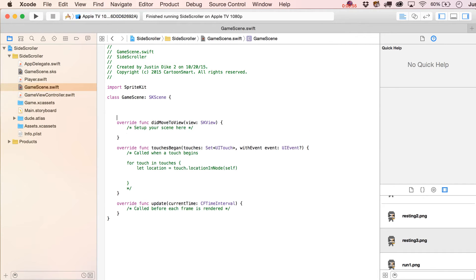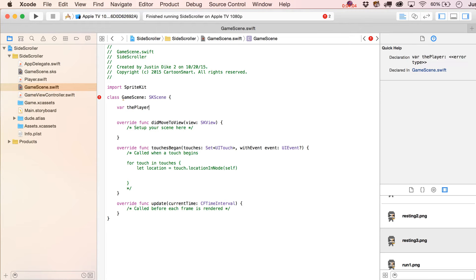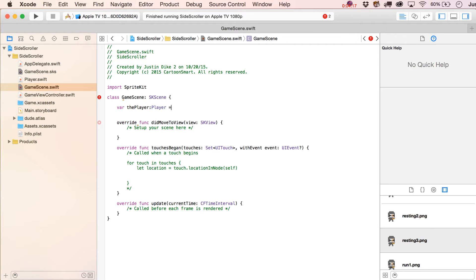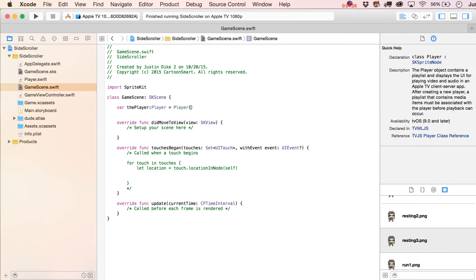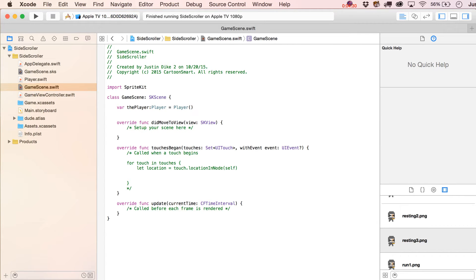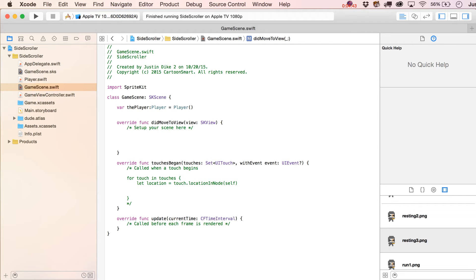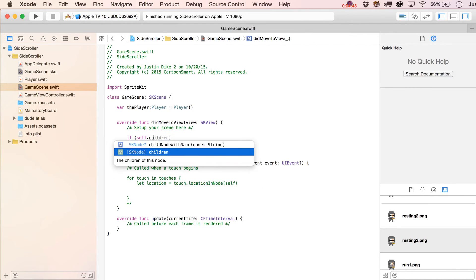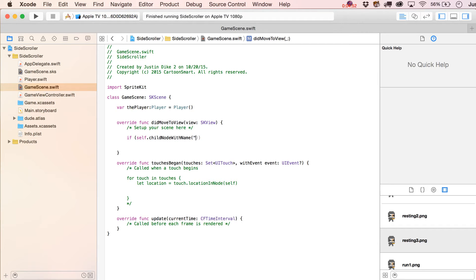Let's declare a variable — you might want to call it 'thePlayer' so you're not confused between lowercase 'player' and the Player class. It's going to be of type Player. I don't think it's a good idea to make this optional — we'll just initialize it as a Player directly, since if you're in this game scene you'll definitely have a player. That saves us from writing exclamation points and question marks throughout the code.